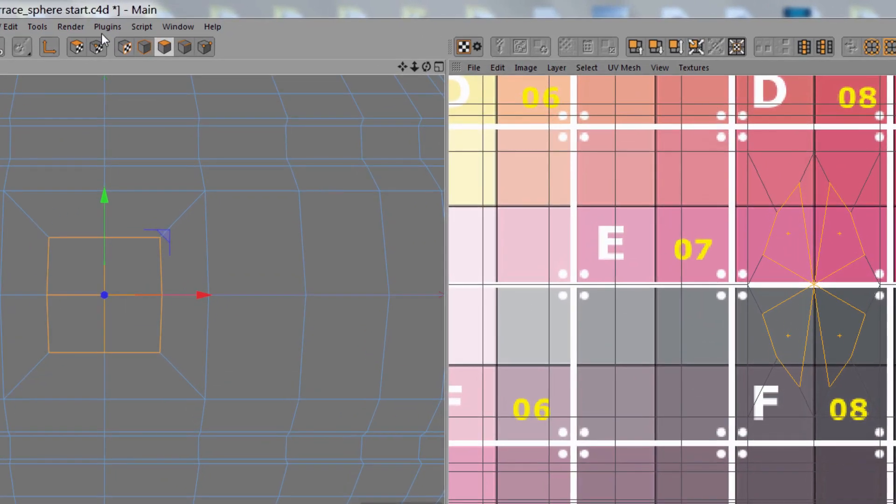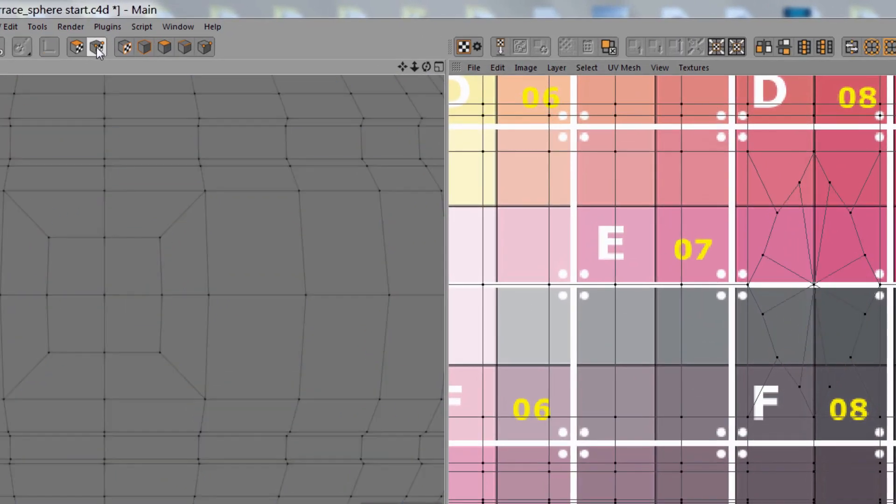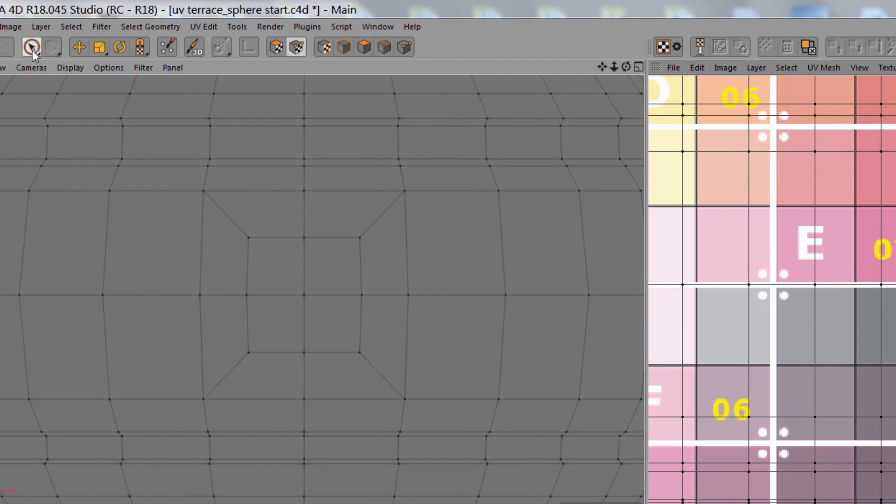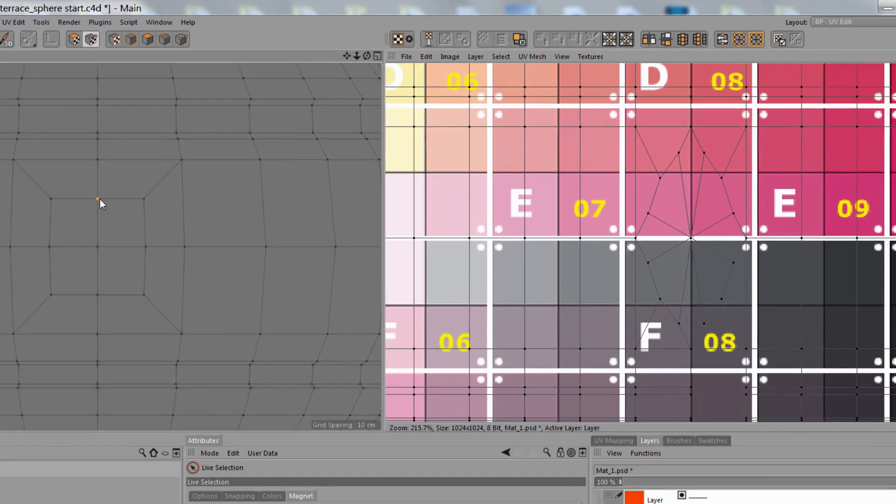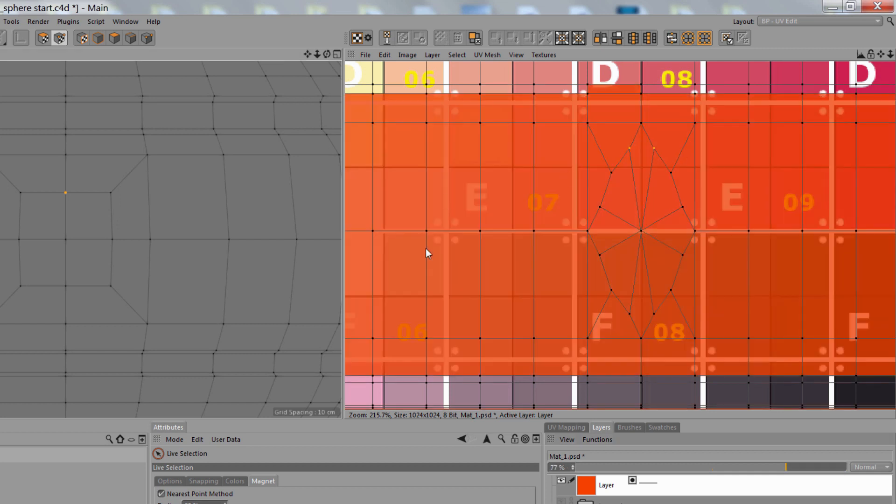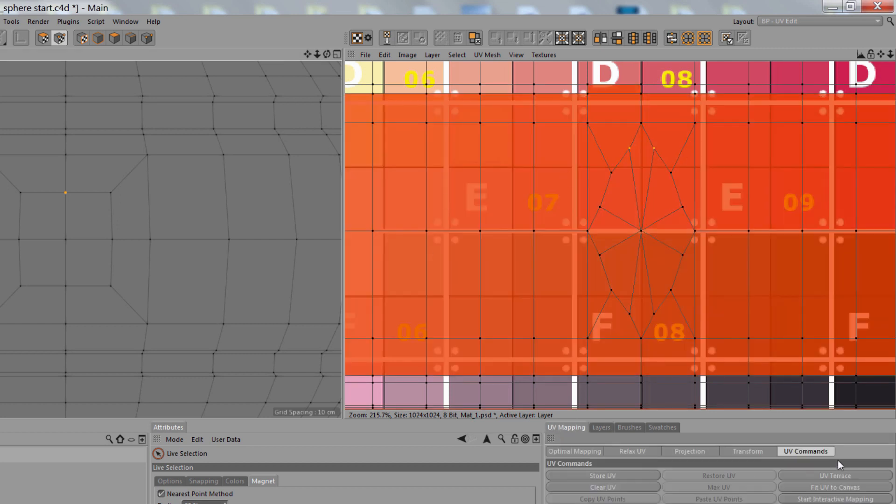So what I can do is go to the UV points mode and then select the points where they're disconnected, and then just click on UV Terrace, and then it connects them.